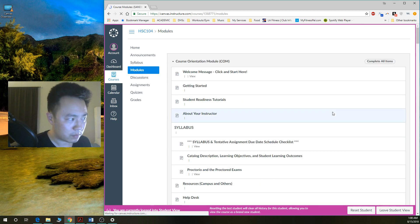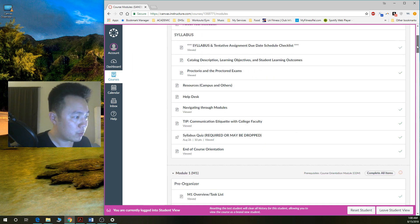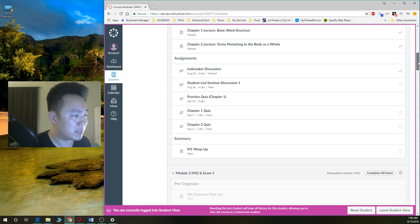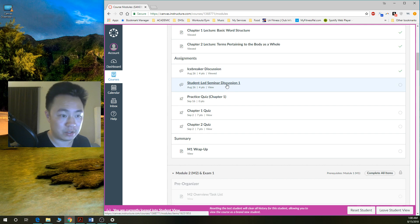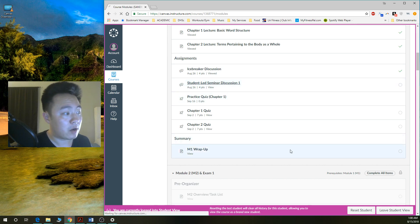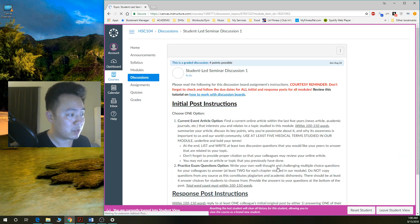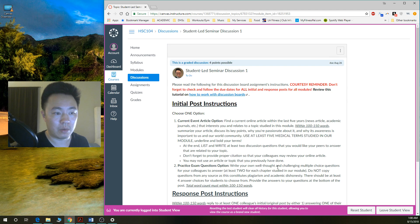And then you scroll down to the discussion that is relevant to you, and I can click on here, Student-Led Seminar Discussion 1.